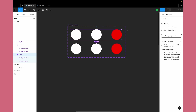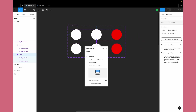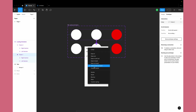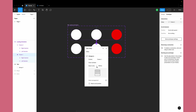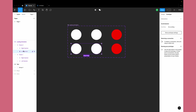Go to the Prototype tab and create an 'After Delay' interaction with somewhere around 50 milliseconds. I'll keep the timing curve as 'Ease In and Ease Out Back', which creates a springy kind of effect, and I'll set it to change to Frame 2.